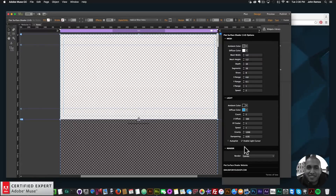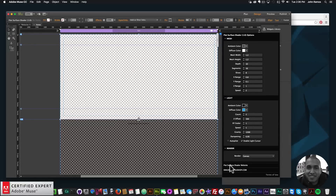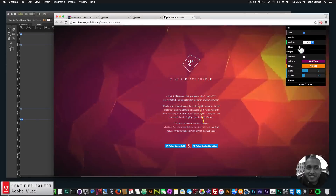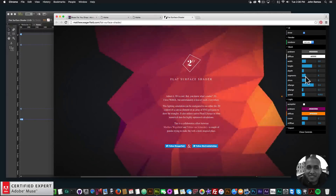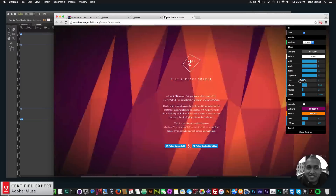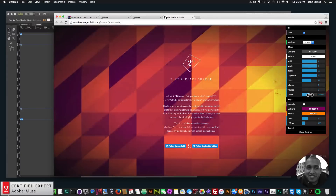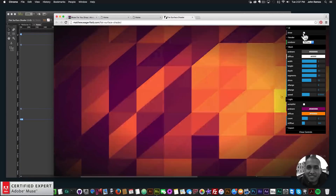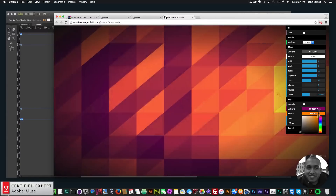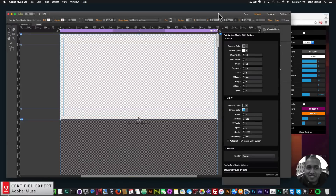Going through all these widget options without knowing what they do can be tedious, so to work with the flat surface shader before changing the widget options, you can go to the flat surface shader website. Here you can easily change all the options and see how it's going to look on your Adobe Muse website. You can change the slices, X range, Y range — you can even make it flat so it has no 3D depth — and change the mesh color, diffuse color, and ambient color.